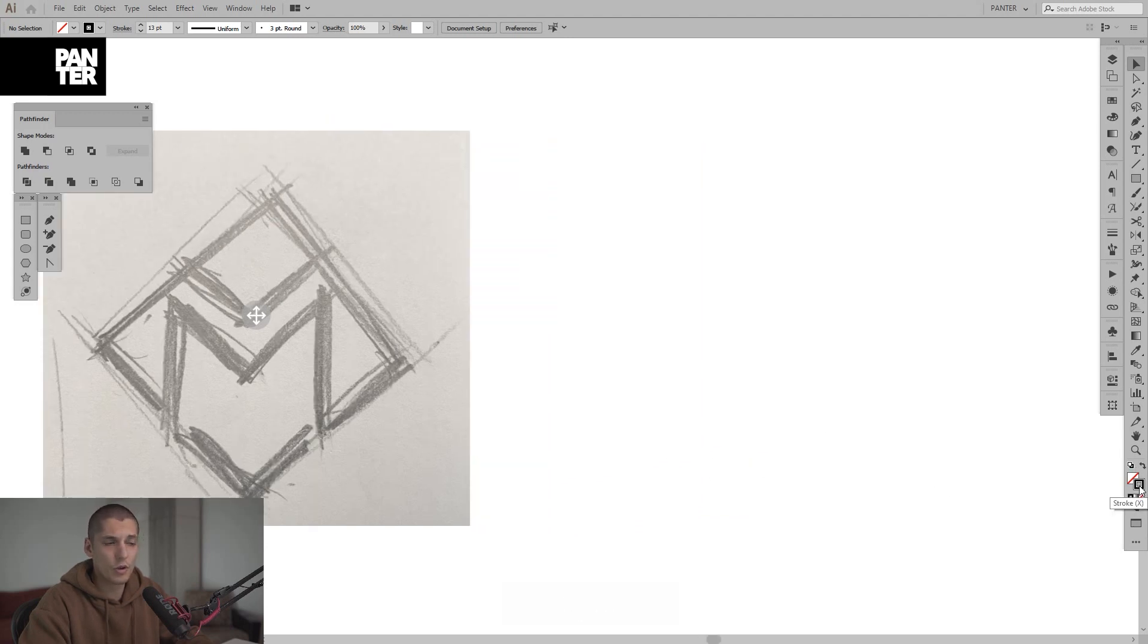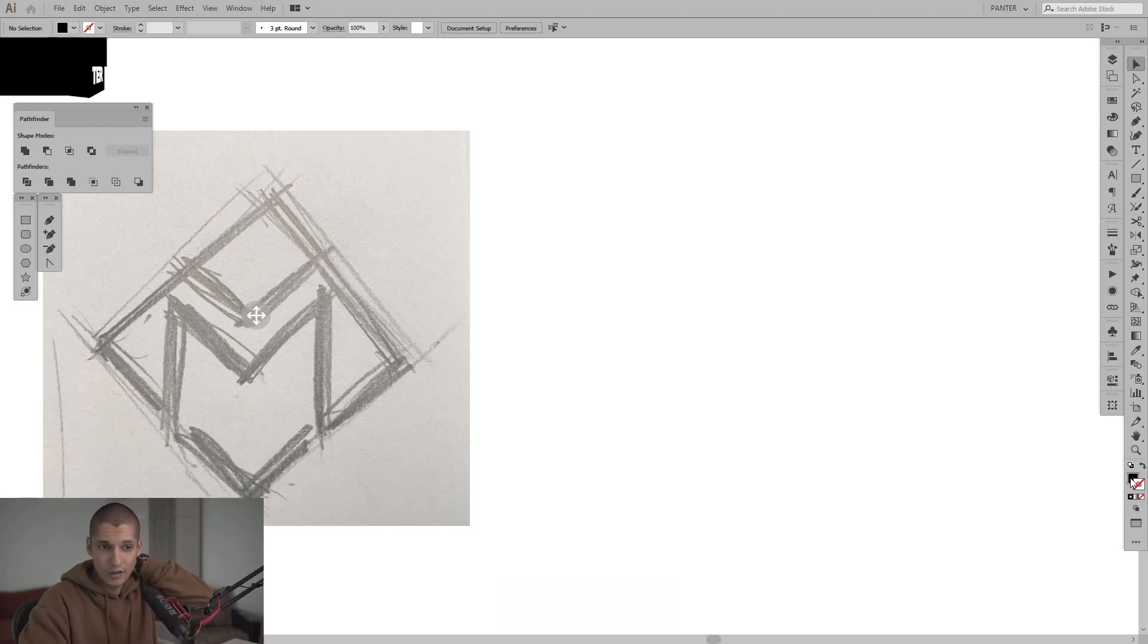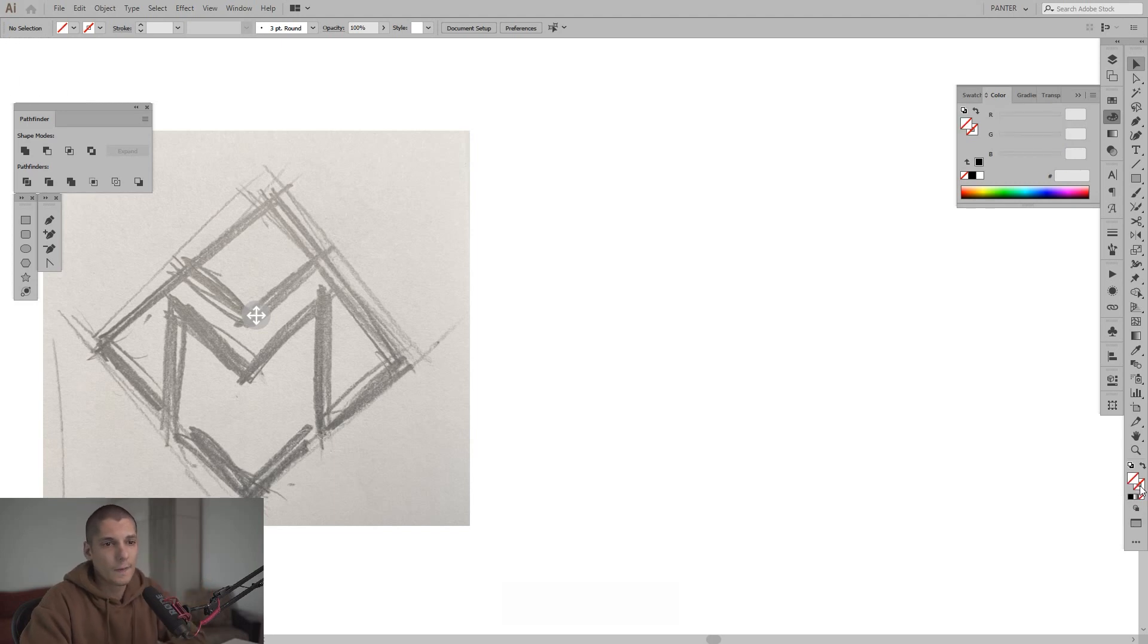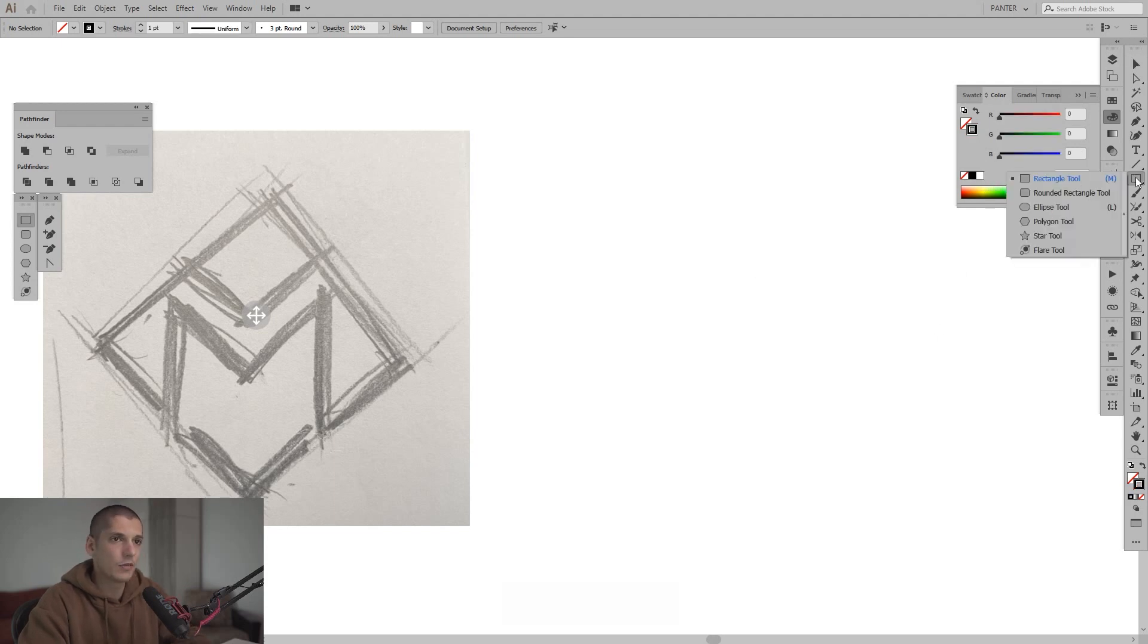You should be on a stroke. I'm gonna do it with a stroke. If you're not on a stroke and you're on a fill, usually it's on a fill, then just click none and select the stroke and fill it with some colors. I'm gonna fill it with black and select the rectangle tool from here.